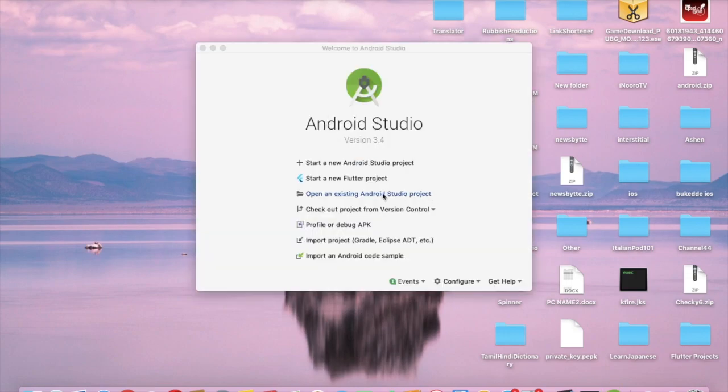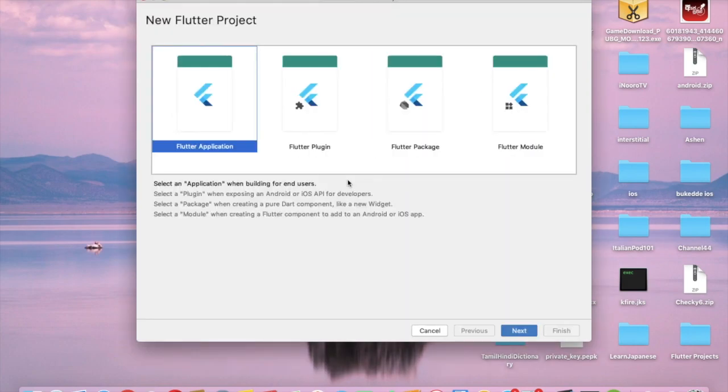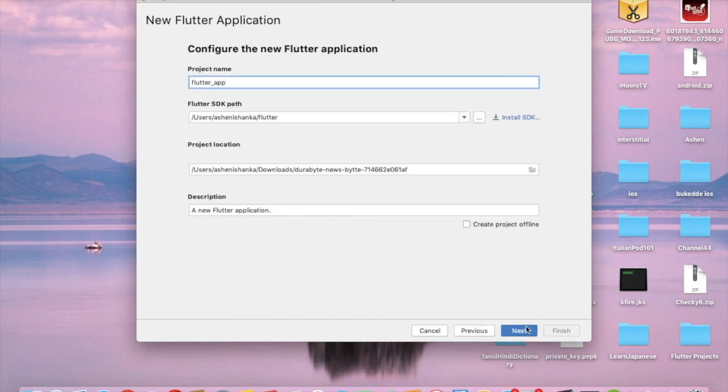Great! Now we can directly create our Flutter project in Android Studio. You can see this button called Start a New Flutter Project, you can click it. I'm going to select Flutter Application, of course it's selected by default. Next.